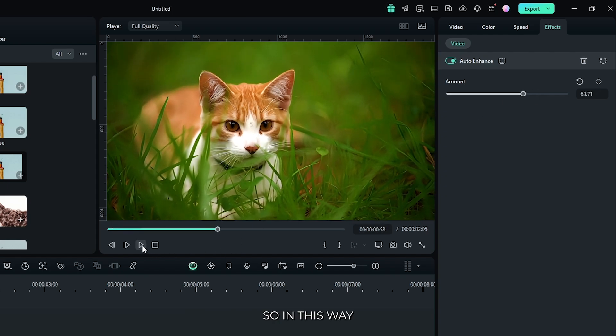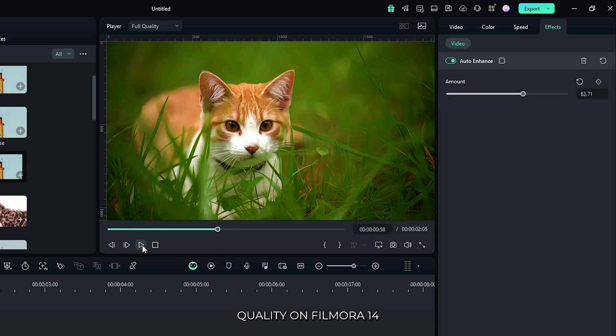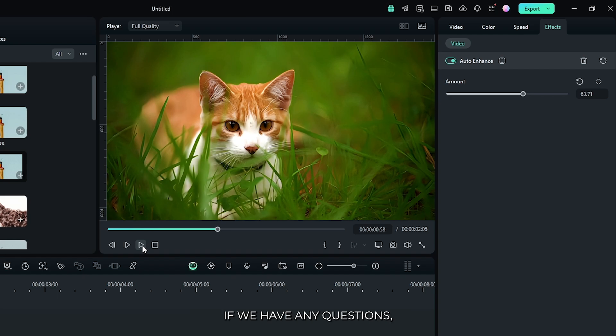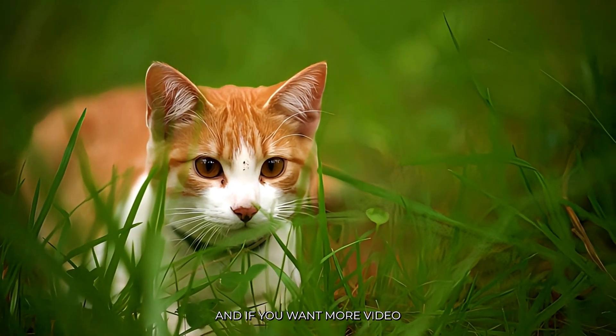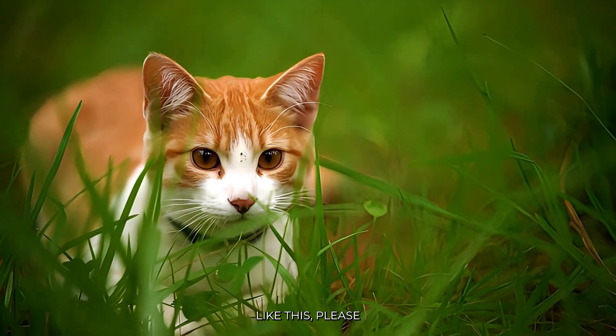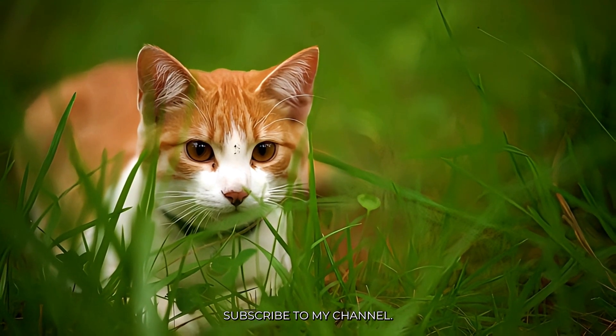So in this way you can increase your video quality on Filmora 14. Hope you guys enjoyed this video. If you have any questions, please let us know in the comment section. And if you want more videos like this, please subscribe to my channel.